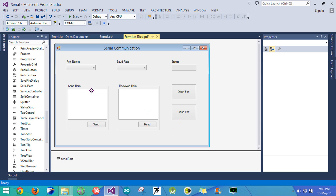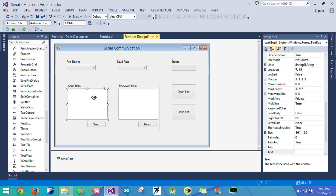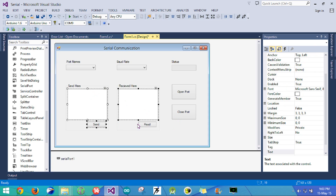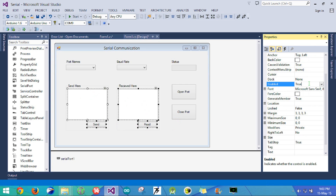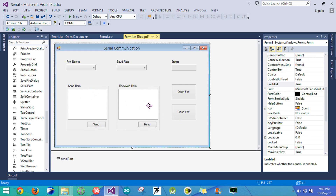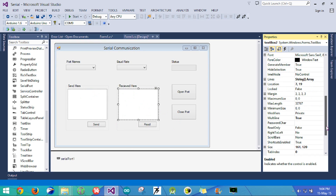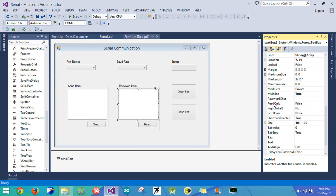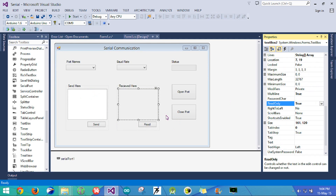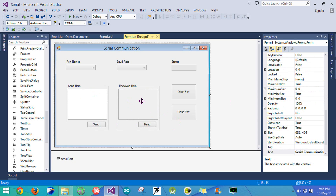The first thing we need to do is disable these four components. We will select these and go to the enabled attribute and set it to false. Also, for the receiving textbox, we will set the attribute read-only to true, because we don't want the user messing around with the data.